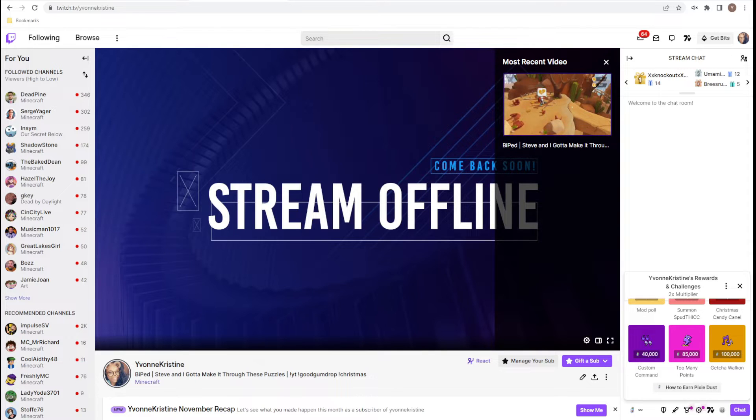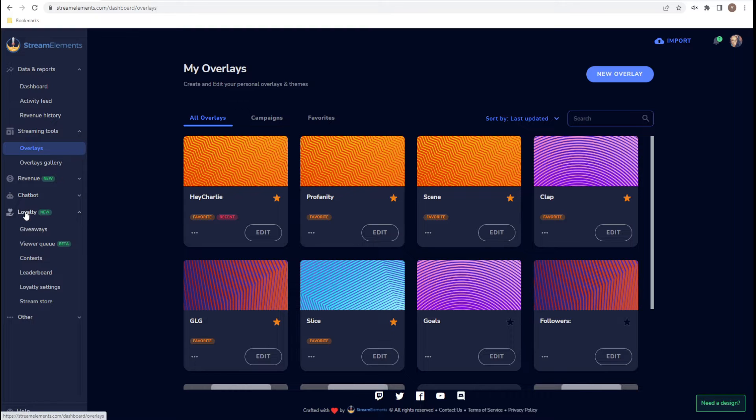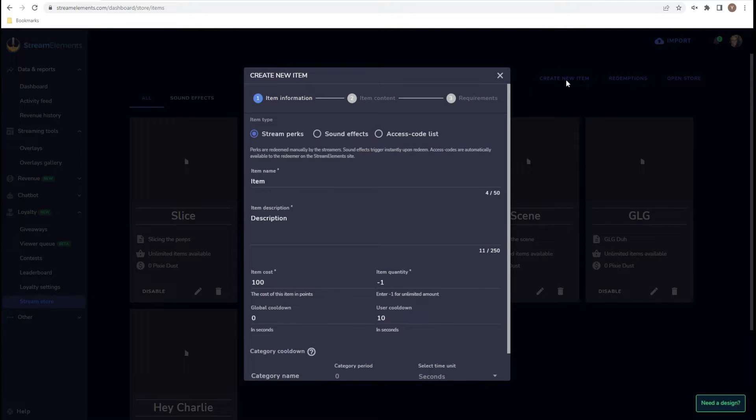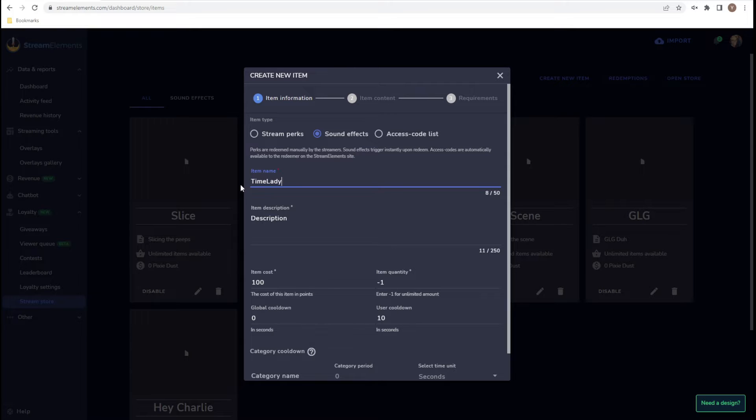I'm going to go to streamelements.com. From here, we are going to go to Loyalty and within Loyalty, we are going to go to the Stream Store. We are going to create a new item. We are going to select Sound Effects for the item type, and then we are going to call this item Time Lady.